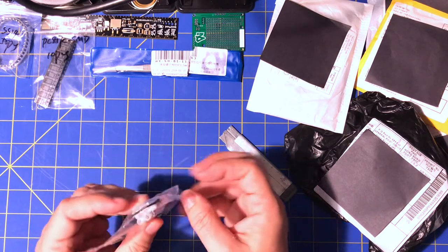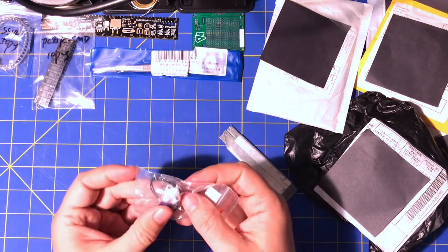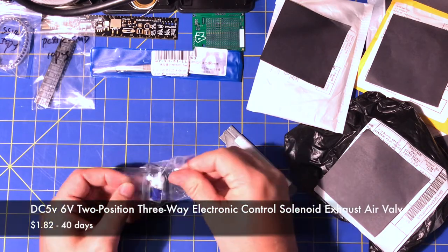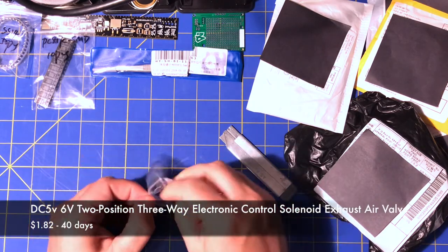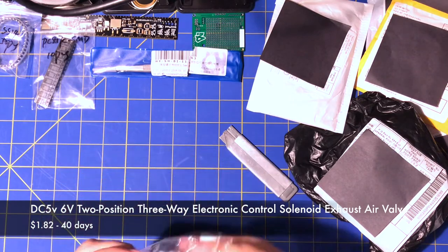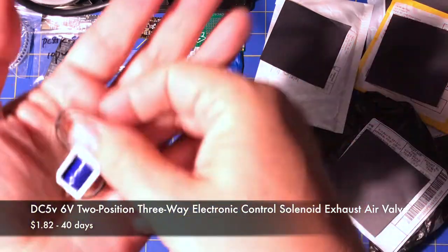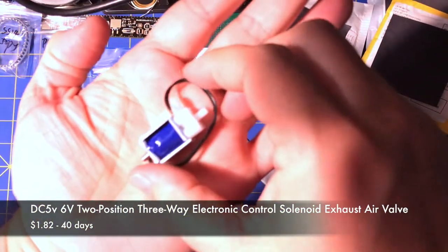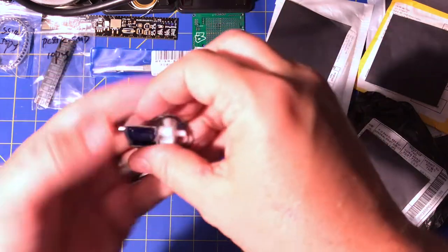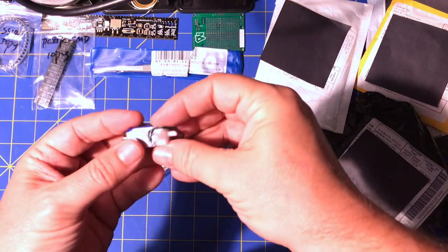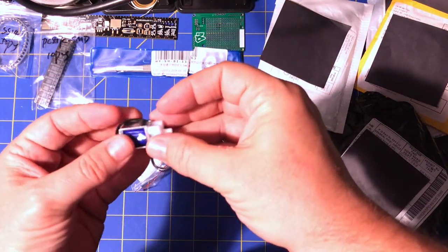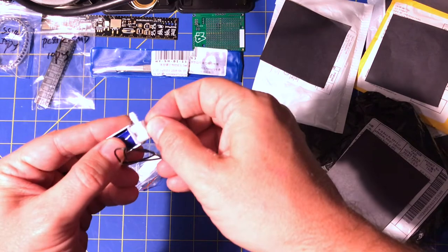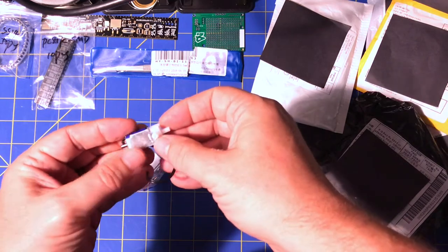So this is a tiny little air valve. It's basically a solenoid with some kind of diverter valve, air diverter valve on it.